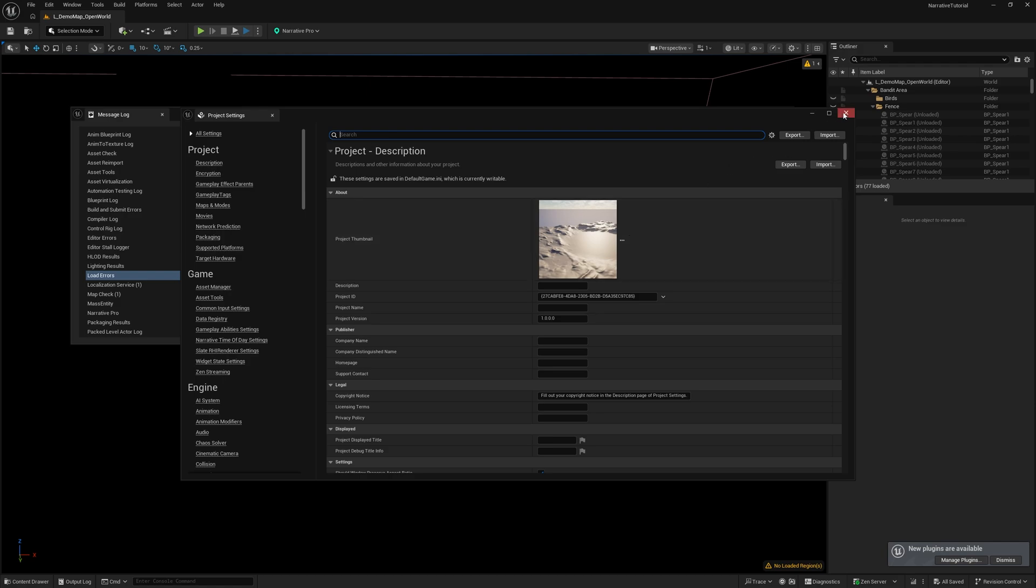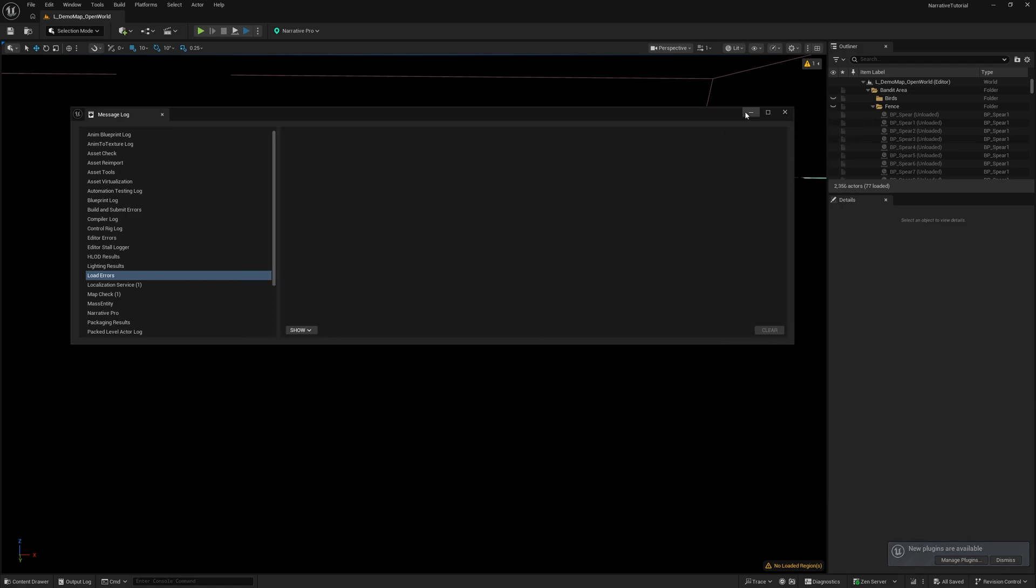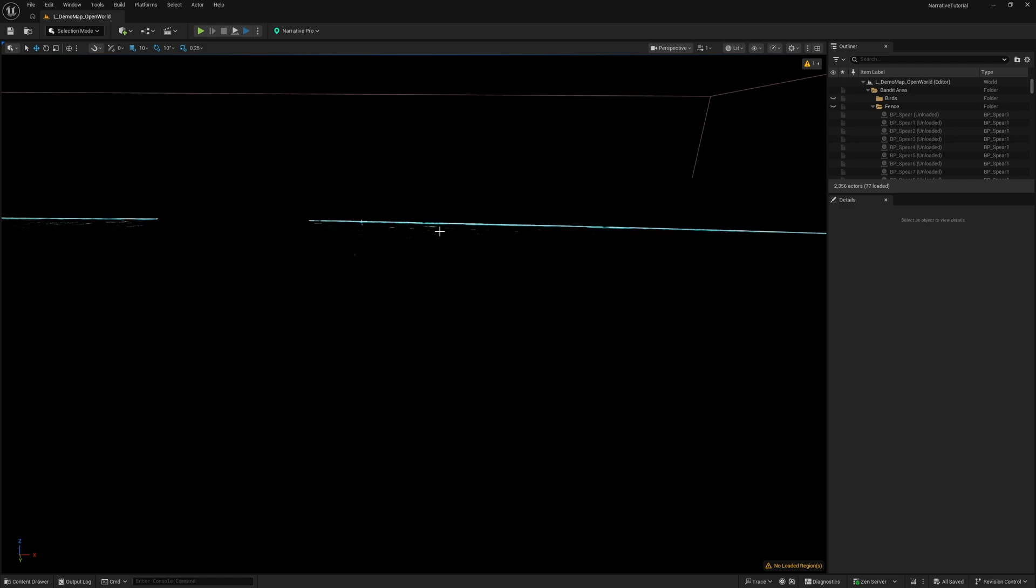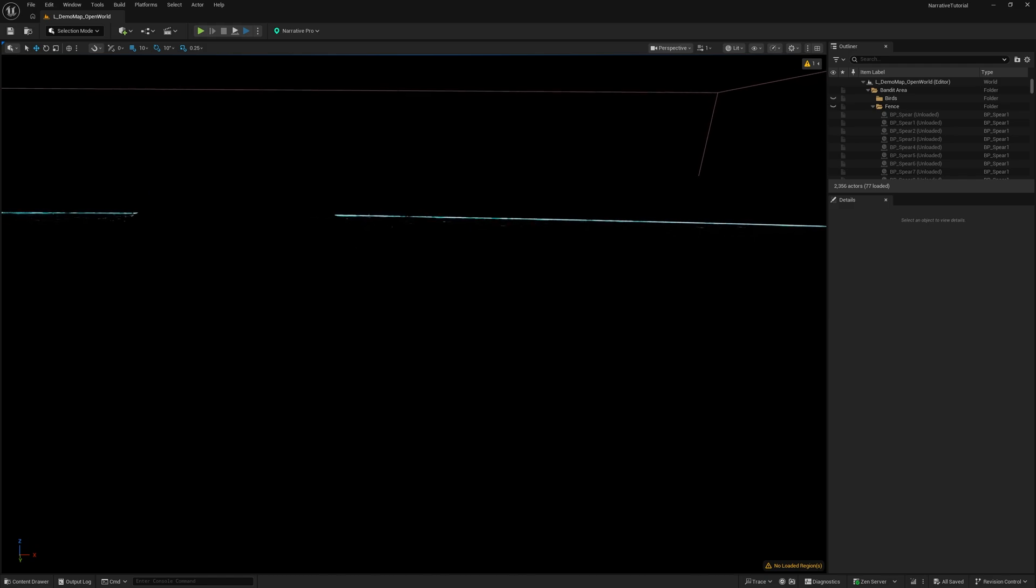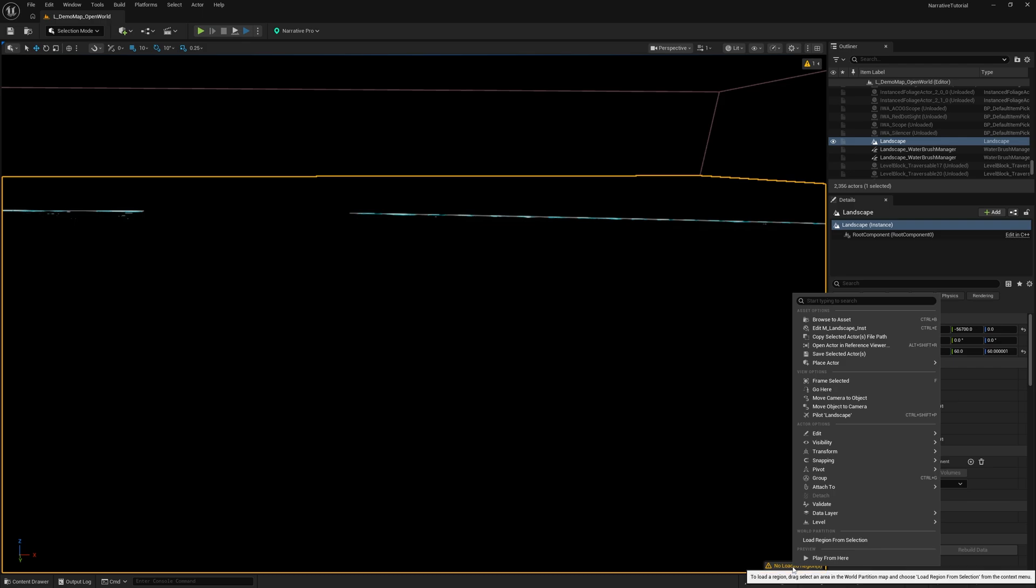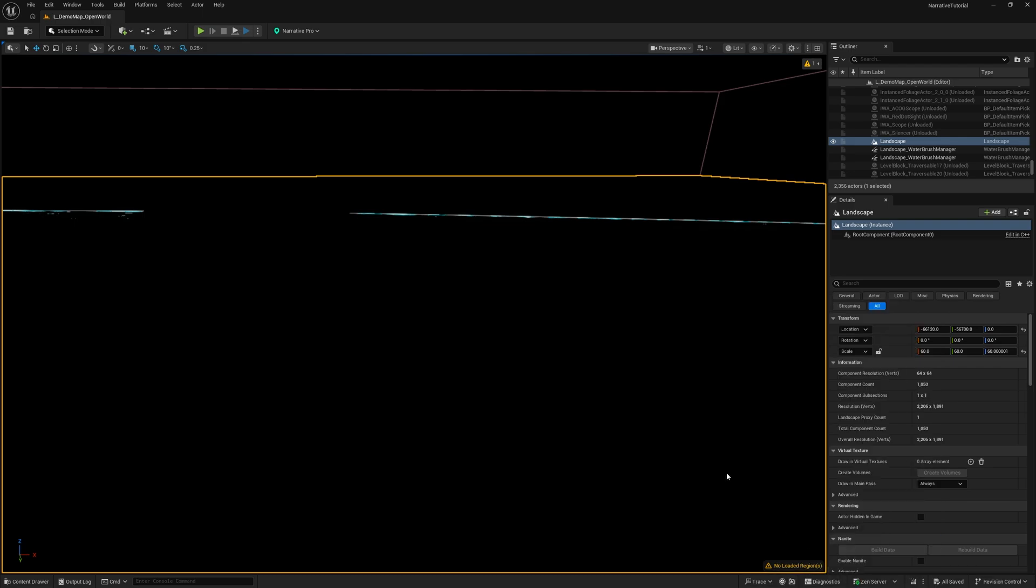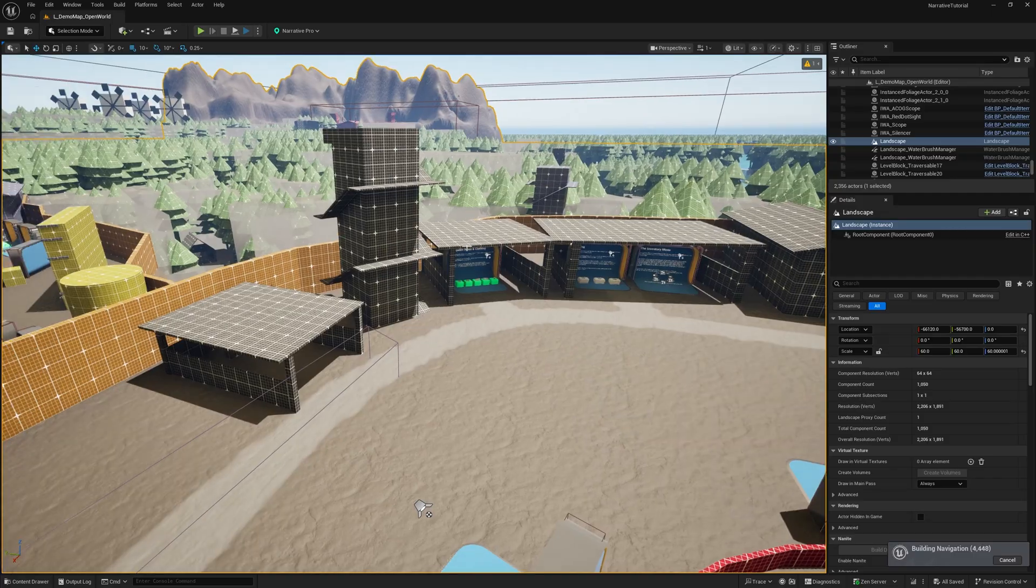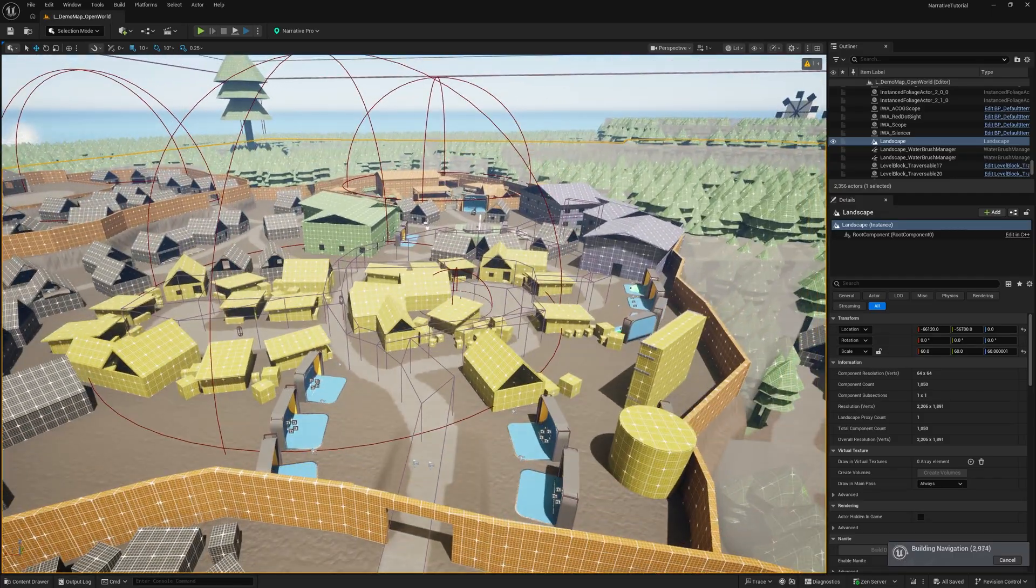Once your project is opened back up, you will be in the demo map. And if the demo map is black, just go down to where it says no loaded regions and load the map in by right clicking and load from selection, and you will see the Narrative Pro demo map pop in.